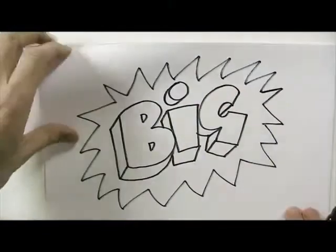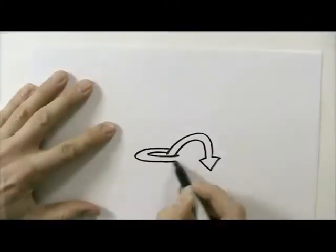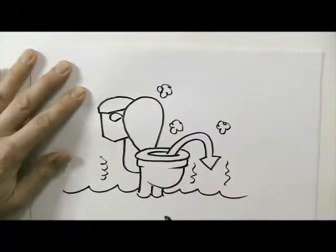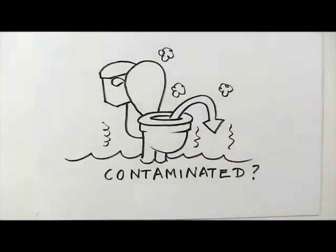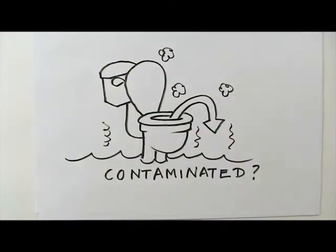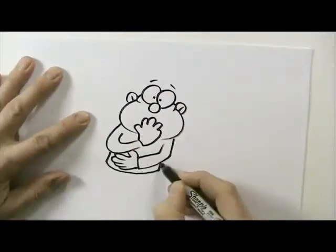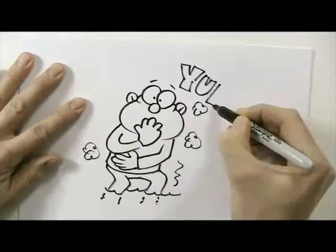One big problem and the question is this: is the water contaminated? If so, you don't want to be in that water.